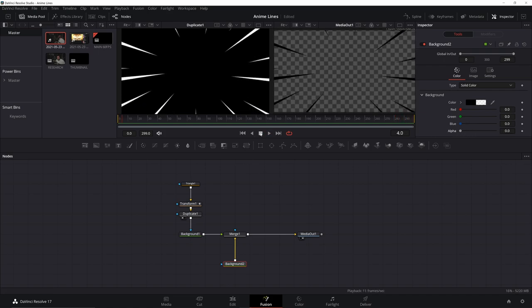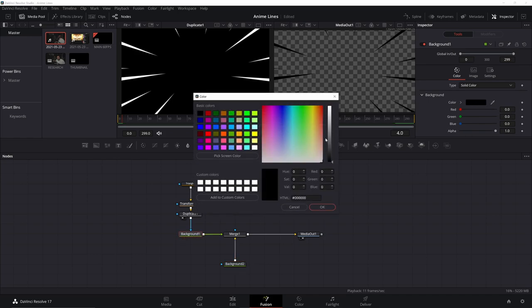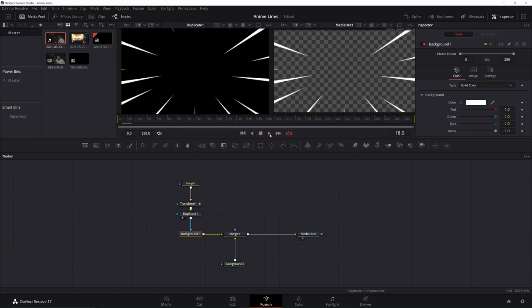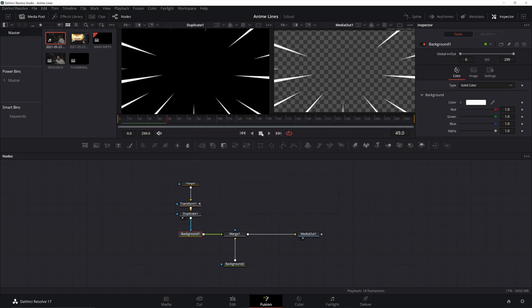Our little lines are still black. So I'm going to go to this background. I'm going to click on black. Change it to white. We have a nice effect going on there.